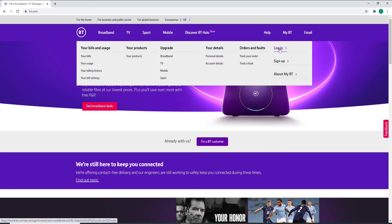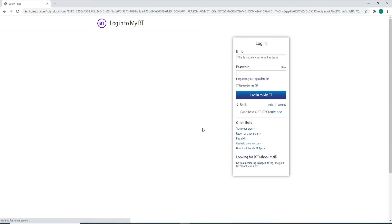Click on the login button in order to login. Doing this will take you to another page where you can enter your credentials in order to log into your account. Enter your BT ID in the first text field.